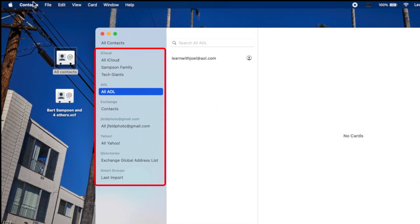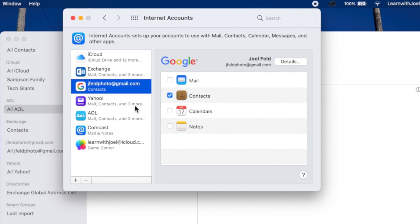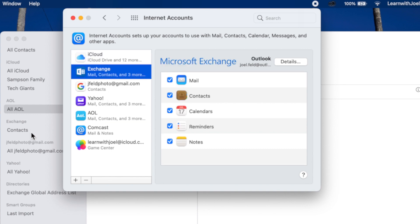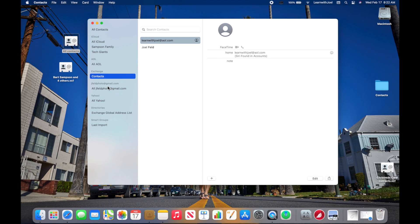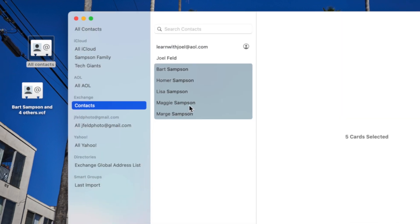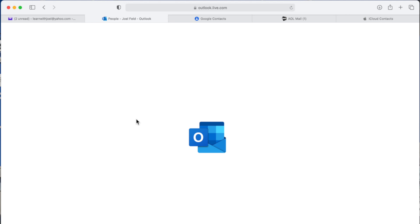Now, because I have other accounts inside Contacts, if I go up to Contacts and choose Accounts, it brings me to System Preferences where I can see I have Contacts turned on for Gmail, Yahoo, and AOL — though Comcast has no contacts, so don't use Comcast. I can actually drag contacts into the Exchange account, which is Microsoft, and it'll import and add those contacts to that Exchange account. If I go to Outlook in Safari and refresh, those contacts will start to show up because they've synchronized from the computer to Microsoft Outlook.